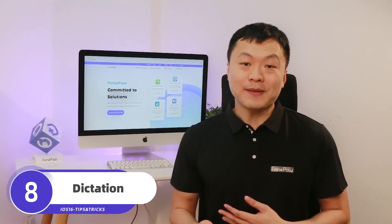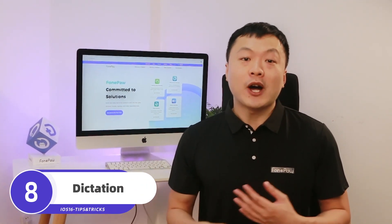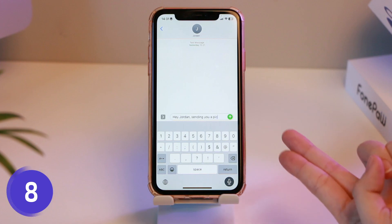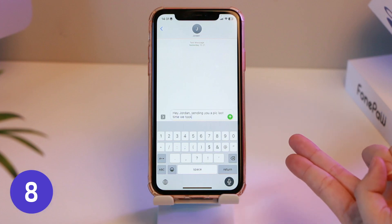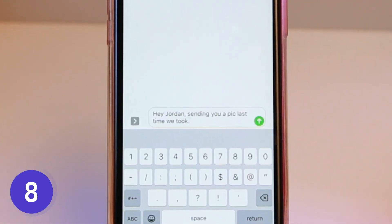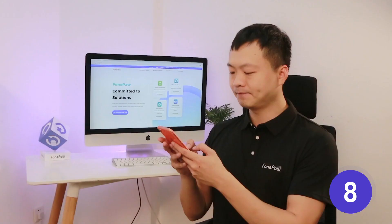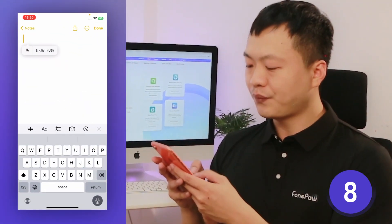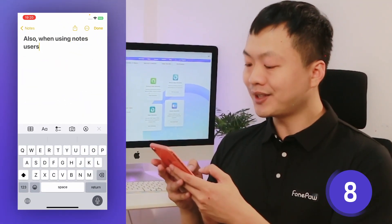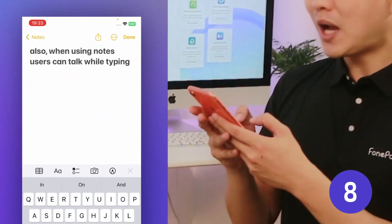Dictation is upgraded too. More specifically, auto-punctuation. You don't have to say 'add a comma' or 'period' anymore — just pause and punctuation will be added automatically. Also, when using Notes, users can talk while typing. The dictation will continue when you stop typing.